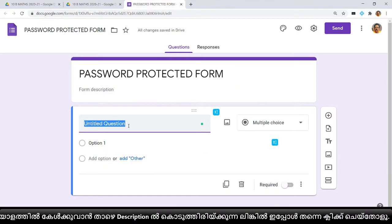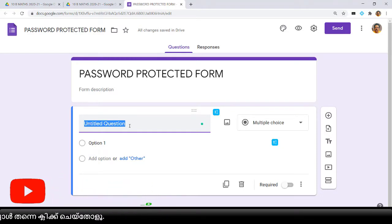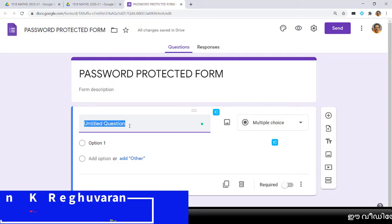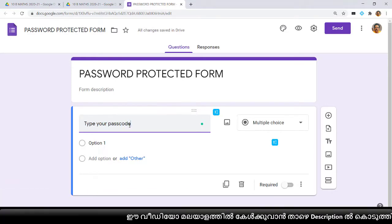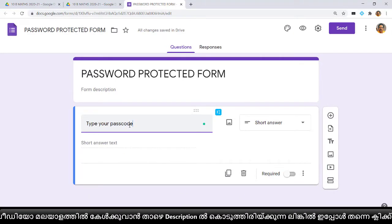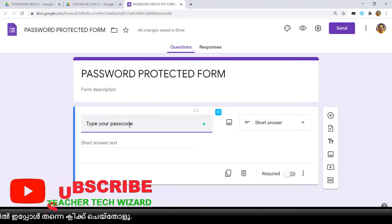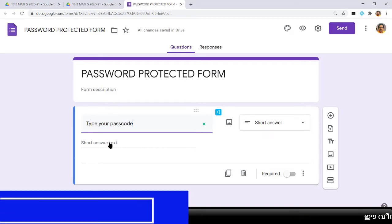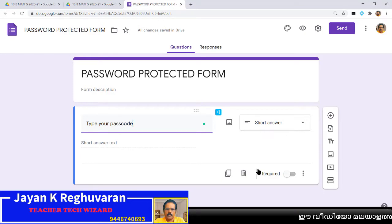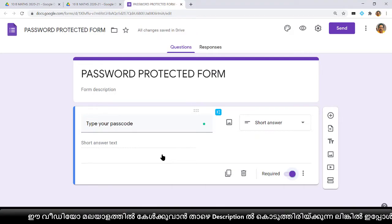When you open the form, you can see only one question tile. In this question tile we will ask the children to type their password. Type something like 'What's your password?' or 'Type your password or passcode.' If you are using only digits, use passcode. Since I am giving only a number, I'll use passcode. Just below, a short answer text box automatically appears.